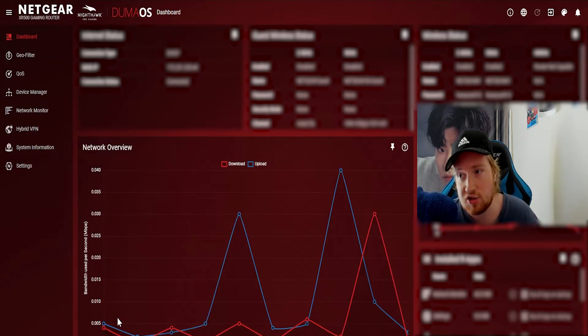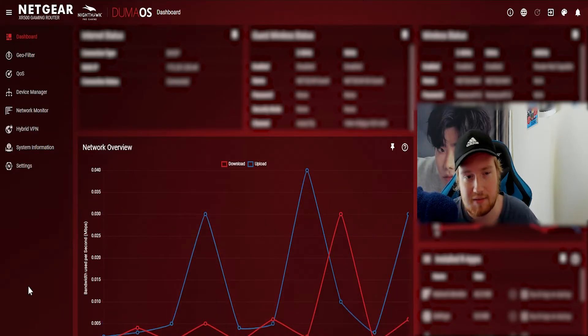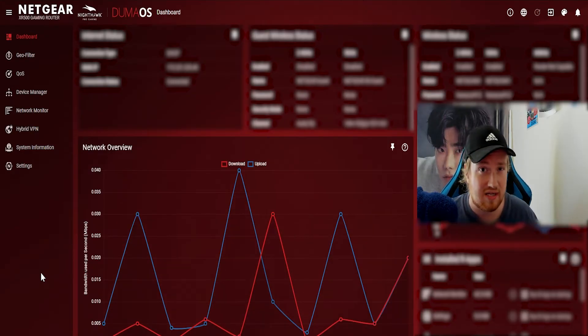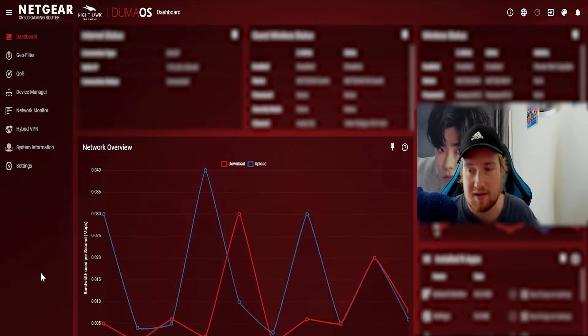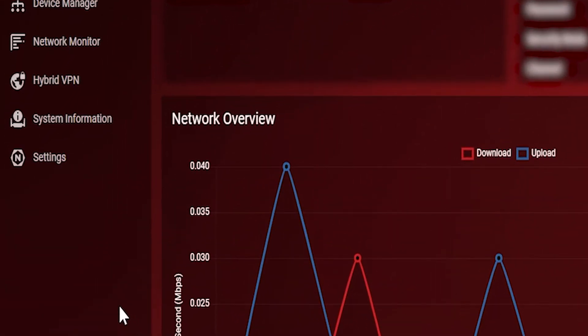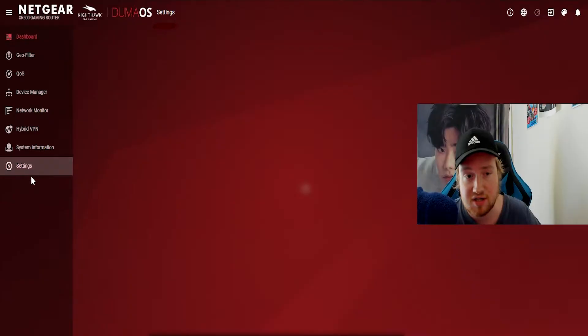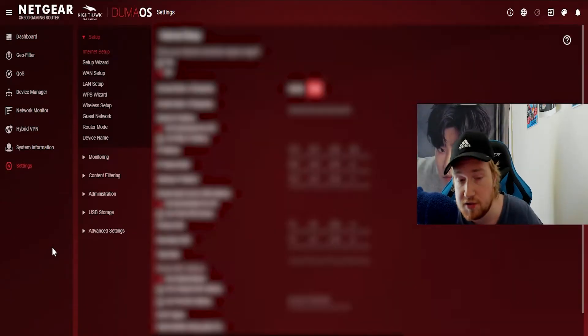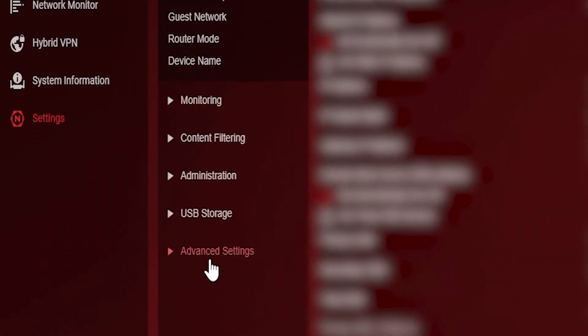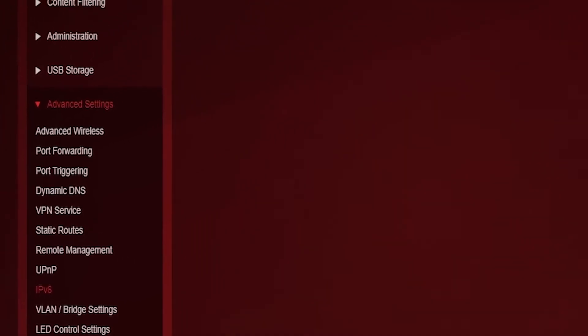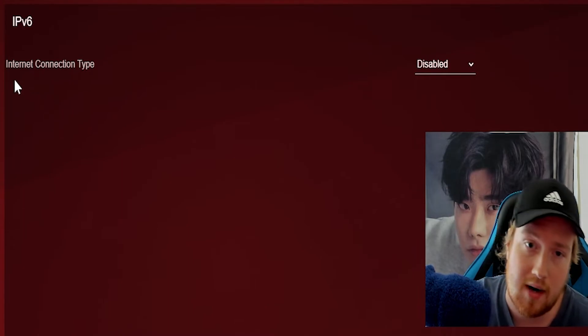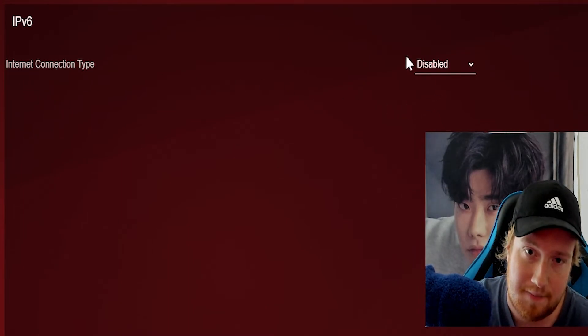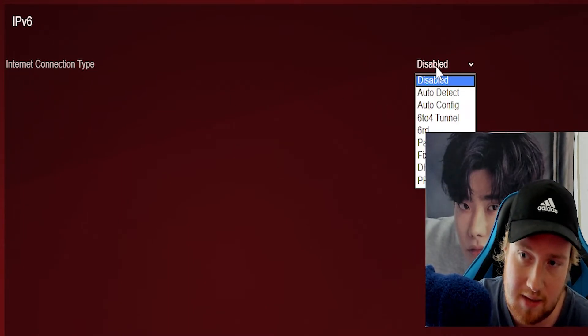And I can show you where mine is. It's probably going to be different for you. Some routers have a search bar at the top where you can kind of search for settings. But in mine, you go to settings and this opens up here. And then you come down here into advanced settings. And then you can actually see right here, there's a setting called IPv6. And then right about here, internet connection type for IPv6 is disabled.